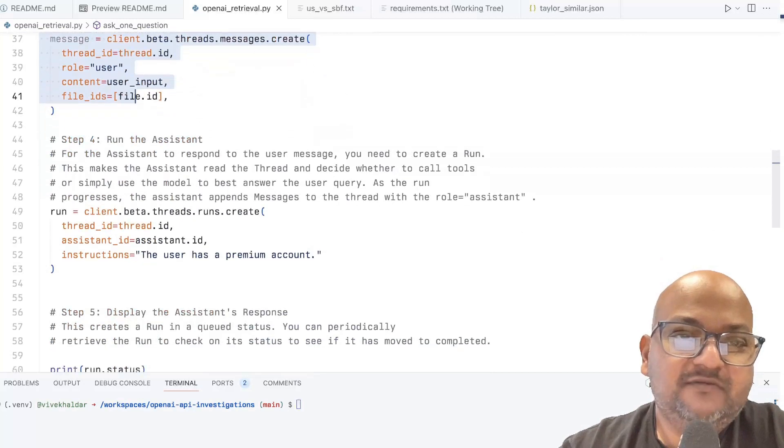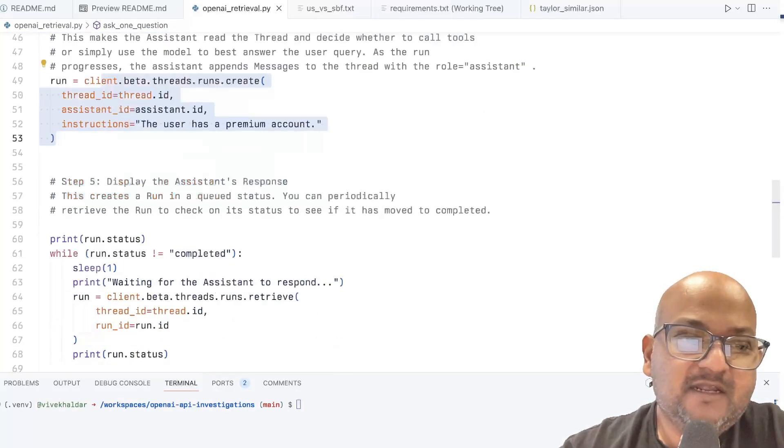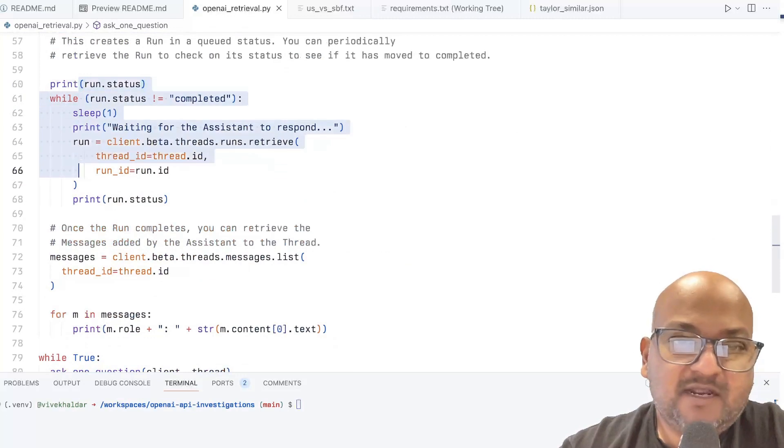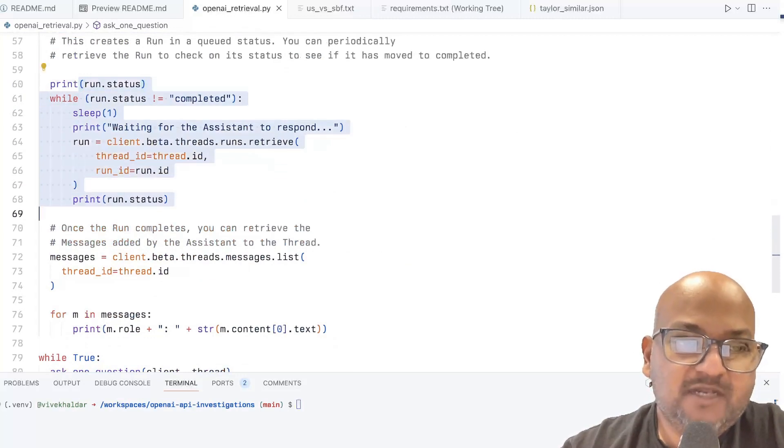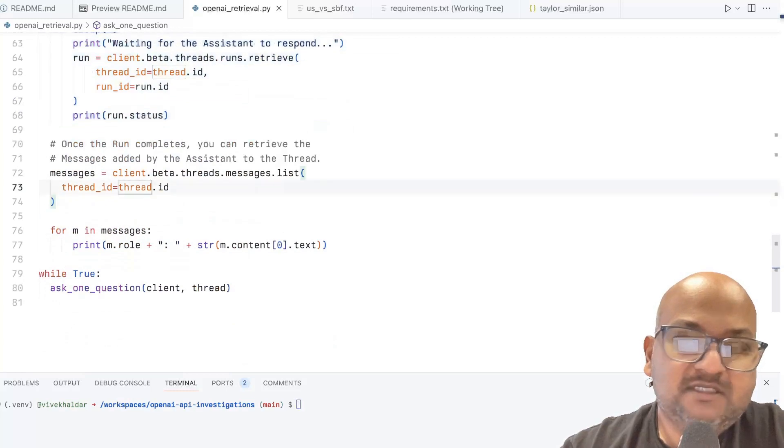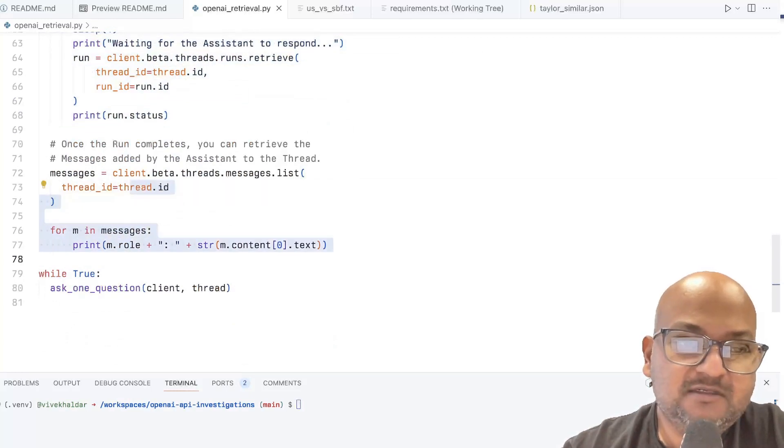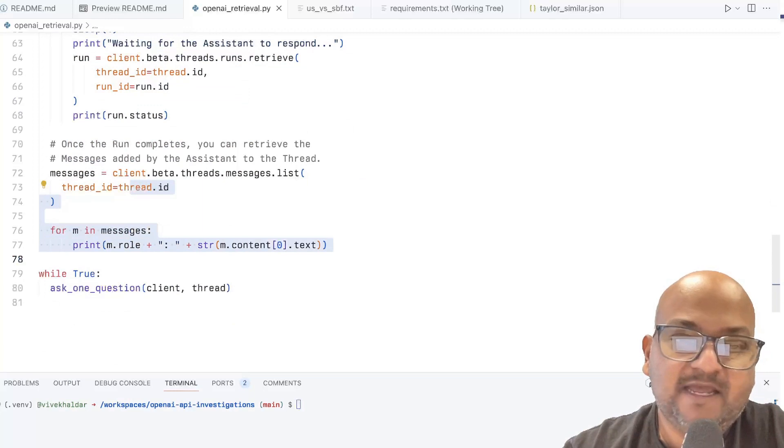Once you've added your prompt or your question to the thread, you go ahead and run the thread. You have to keep polling the thread to see whether the reply from the LLM is done or not. But once it's done, you can then go print out the reply from the LLM.